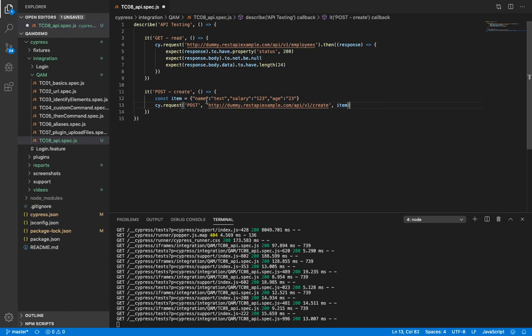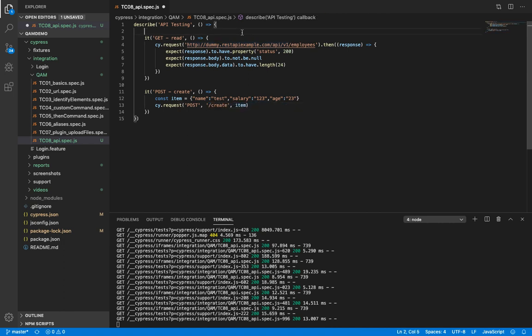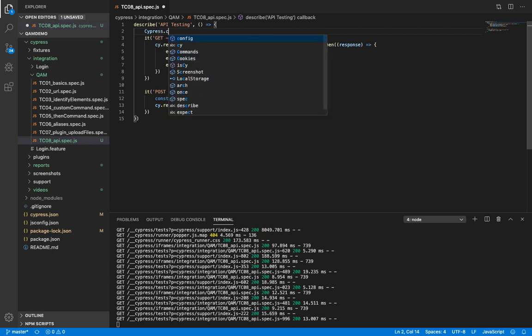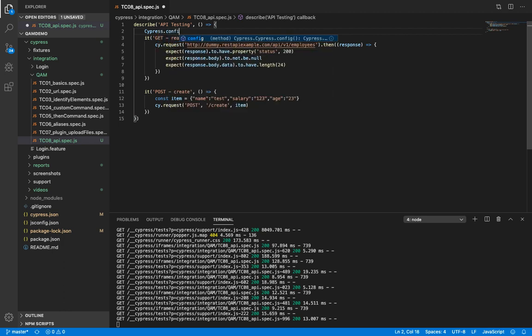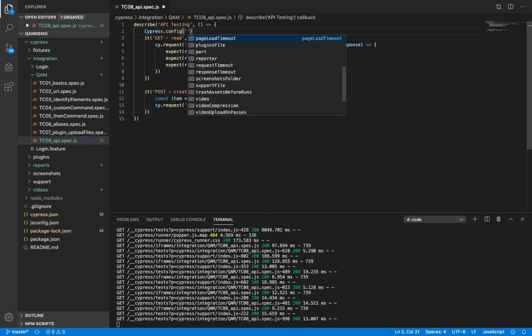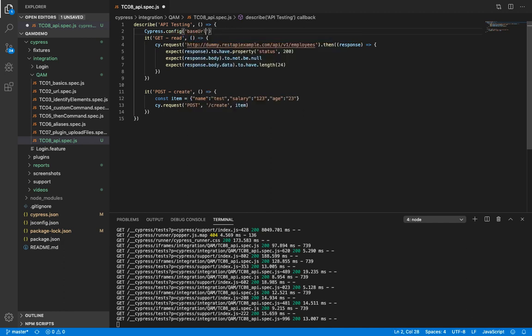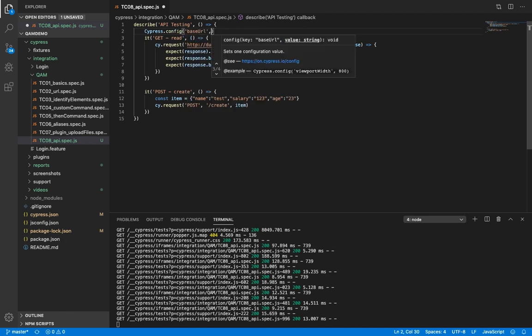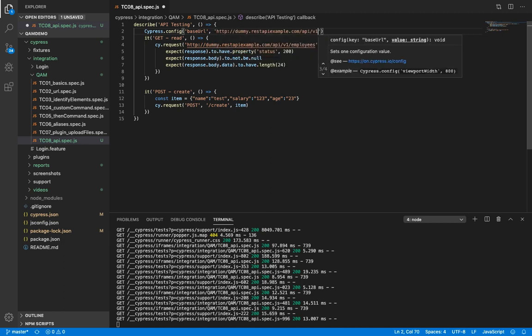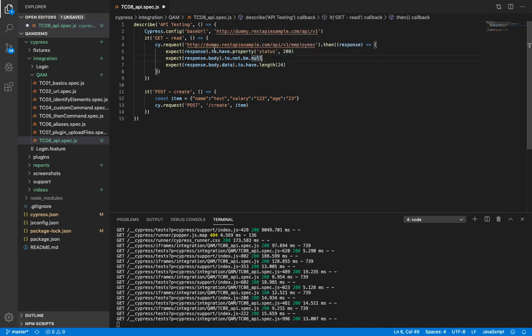Before we run it, you can notice that the urls up till here are exactly the same. So instead of retyping them every time, let's pull them out and we can store them in base url. But if we update the base url in cypress.json, then all the other scripts would fail. So instead we'll override the base url only for this file. This can be done using cypress.config and now we can remove it from here as well.